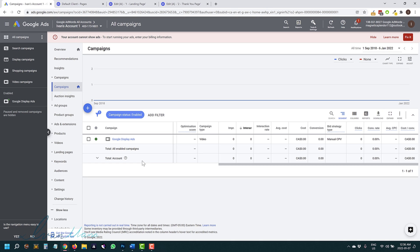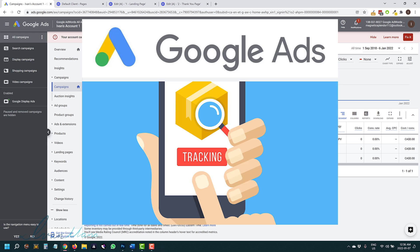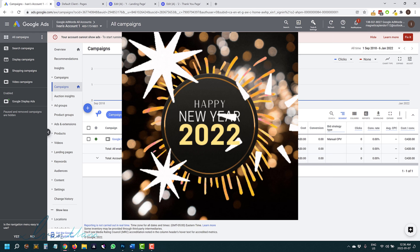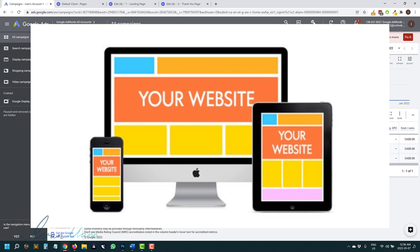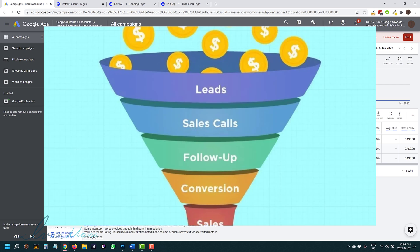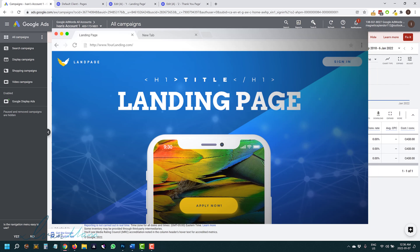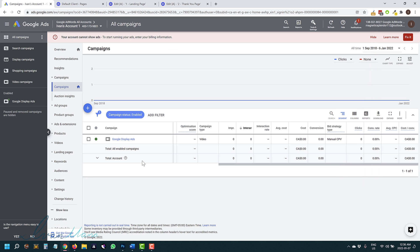Hey guys, Ivan here at IvanMena.com. In this video, I want to show you how to set up Google Ads conversion tracking in 2022 — for your website, your funnel, your landing page, whatever it is you're using. I will show you how to set up tracking between that and Google Ads.